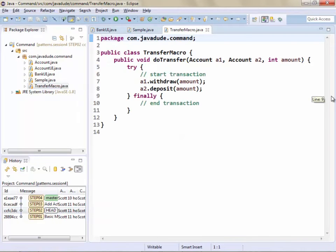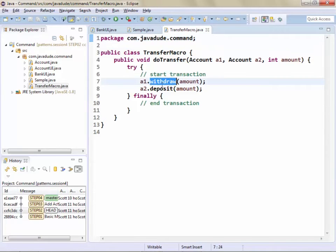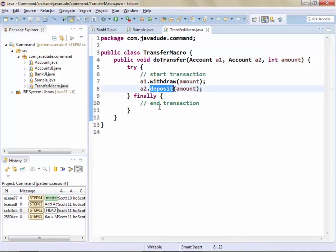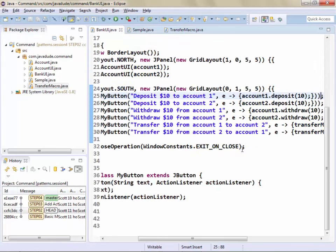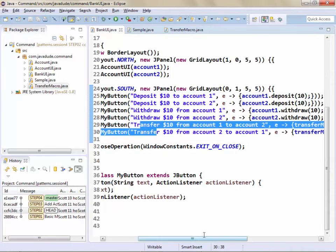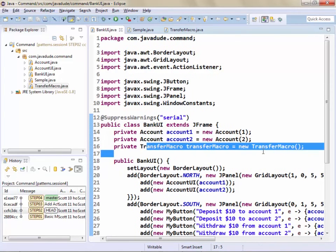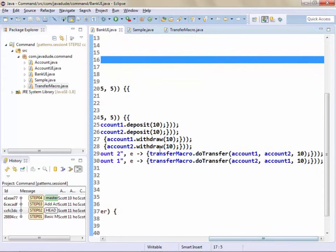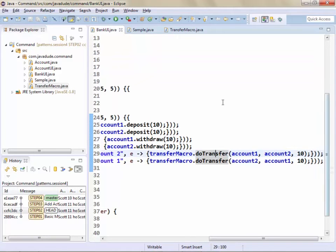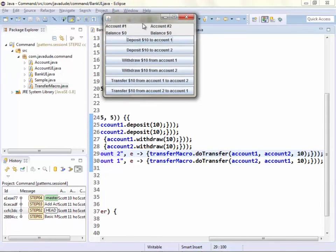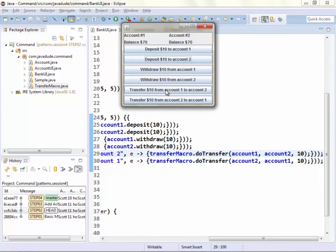Here's my new transfer macro — a simple class with a doTransfer method external to my model object. It gets passed two accounts, withdraws from one, deposits in the other, with transaction wrapping around it. In the bank UI I added two more transfer buttons, and I'm using the transfer macro to call doTransfer to move the money. Running it, we see the two new buttons. I can deposit some money and do a transfer, and see the operations happening just fine. I can transfer the other direction as well. This is a rough way to encapsulate that transfer functionality.